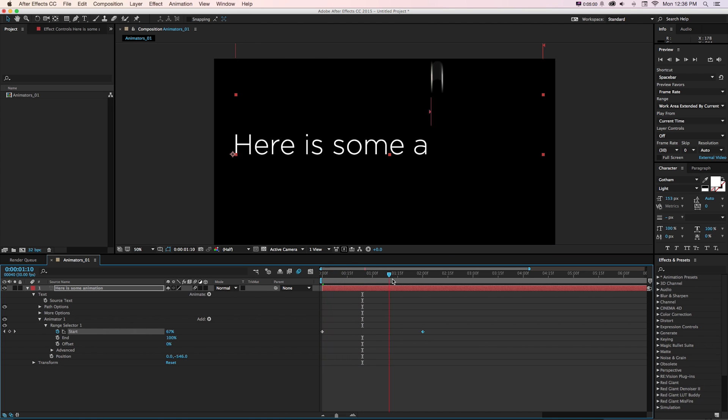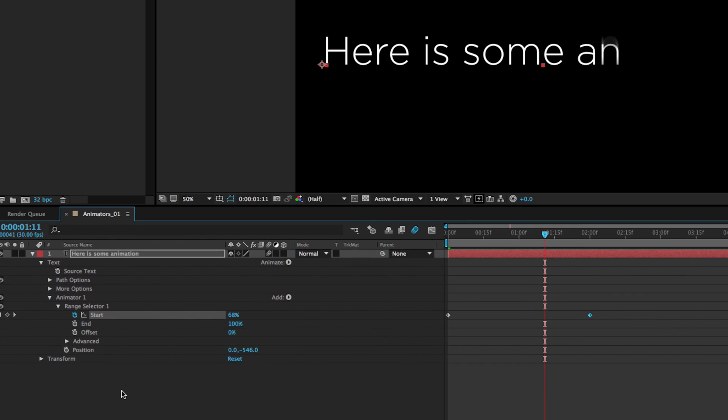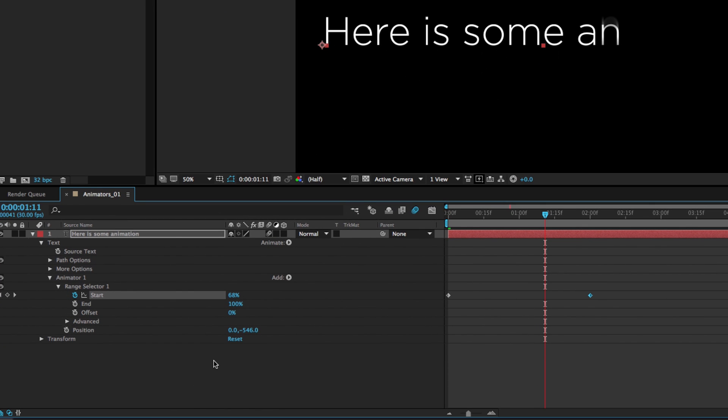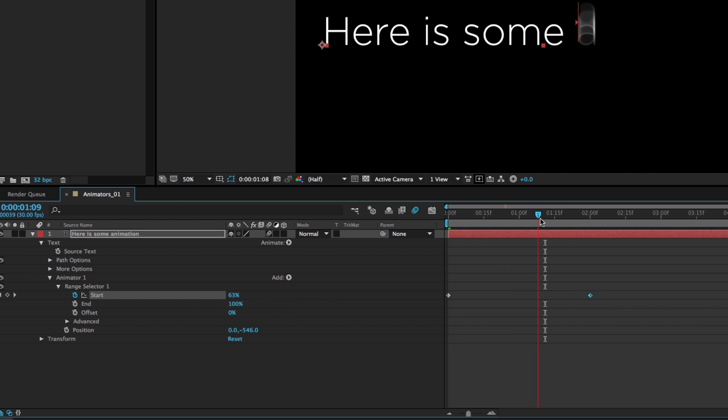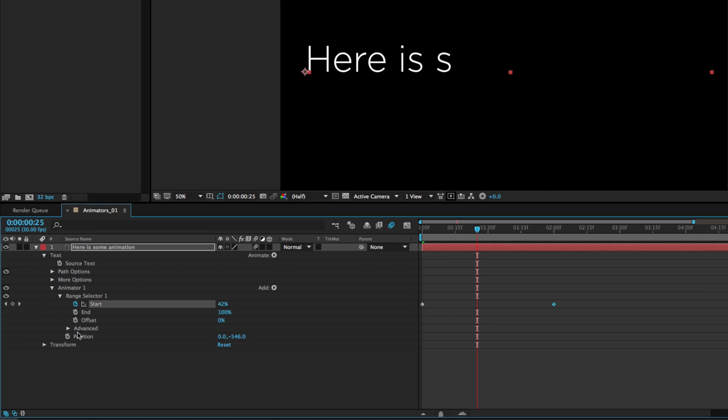Now why this is useful is because all we're animating is this range selector. And we can use other properties to feed into this two little keyframe animation. So it's a really good way to animate lots of properties without having to turn on the stopwatch for all of these.